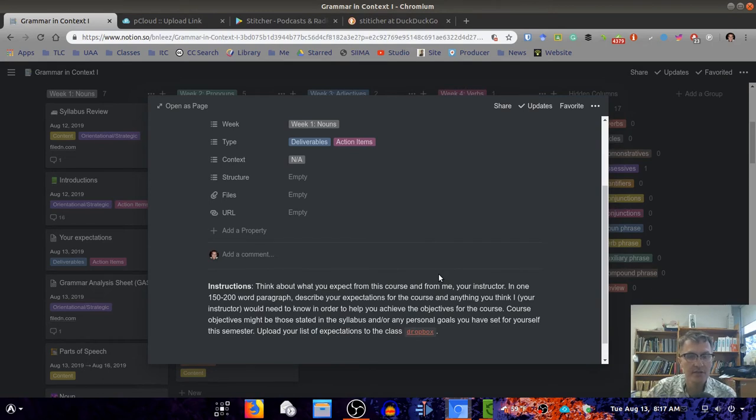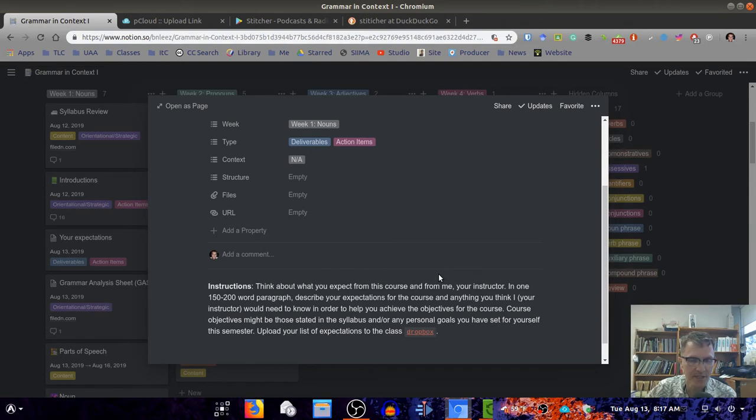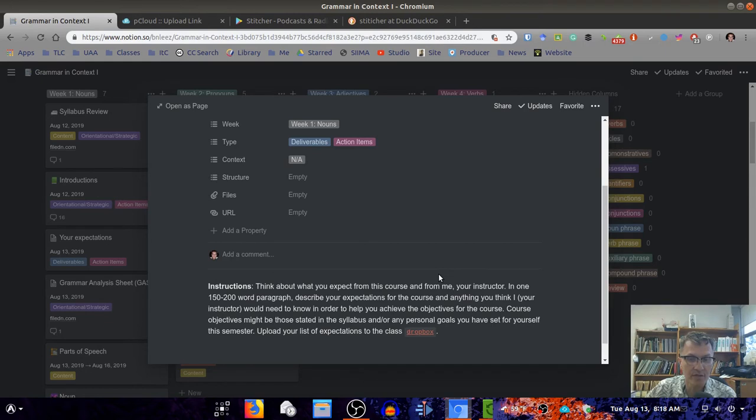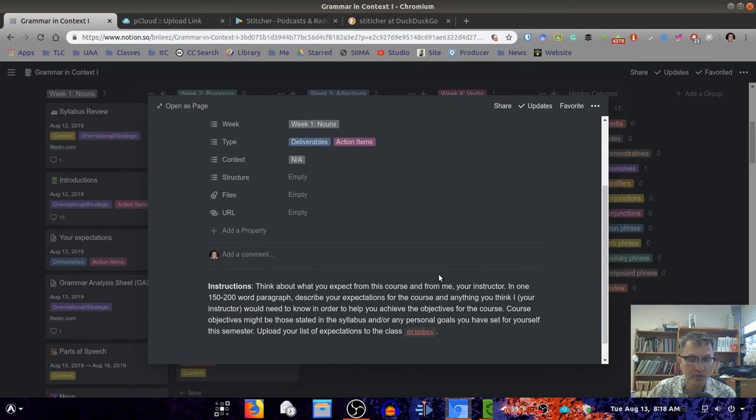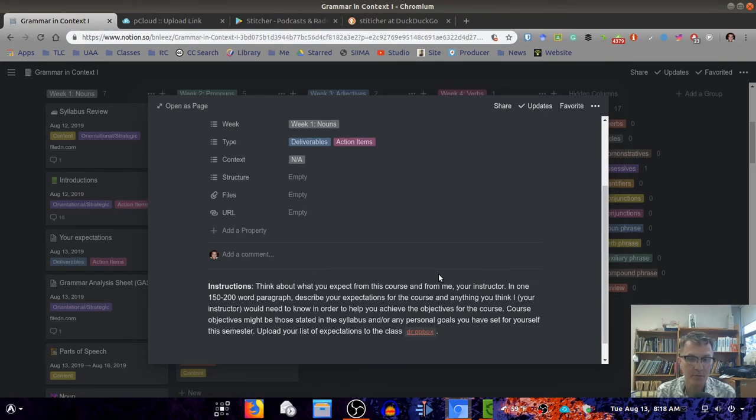Some of my expectations are that everyone will be participative in class and ask questions when you don't understand. I expect that students will advance at different levels and that each of you will have individual strengths based on your backgrounds and interests.